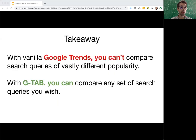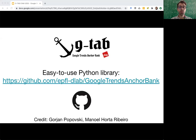So the takeaway is that with vanilla Google Trends, you cannot compare search queries of vastly different popularity. With Google Trends AnchorBank — GTAB — you can compare any set of search queries you wish. If you want to use Google Trends AnchorBank in your own research, please do it. We created an easy-to-use Python API that lets you calibrate Google queries in just a few lines of code. Thank you very much.